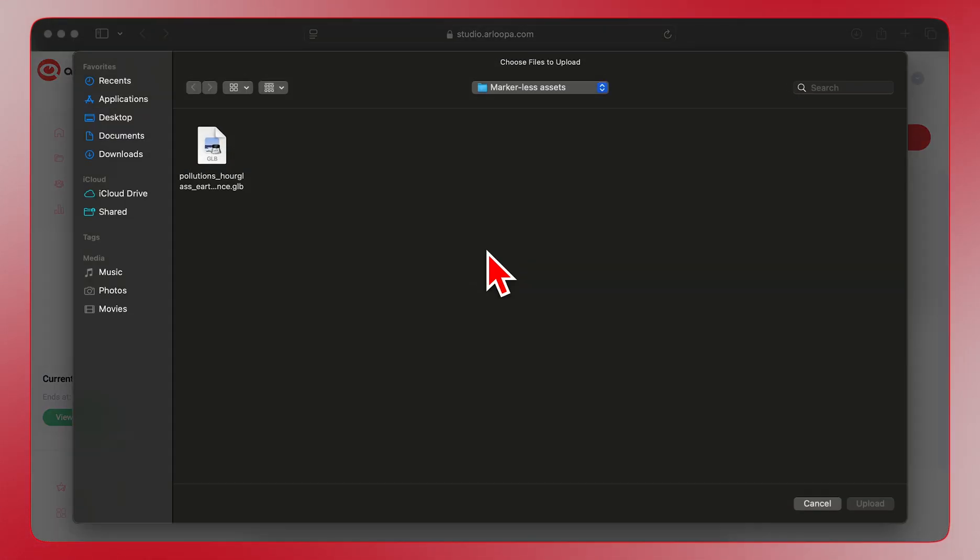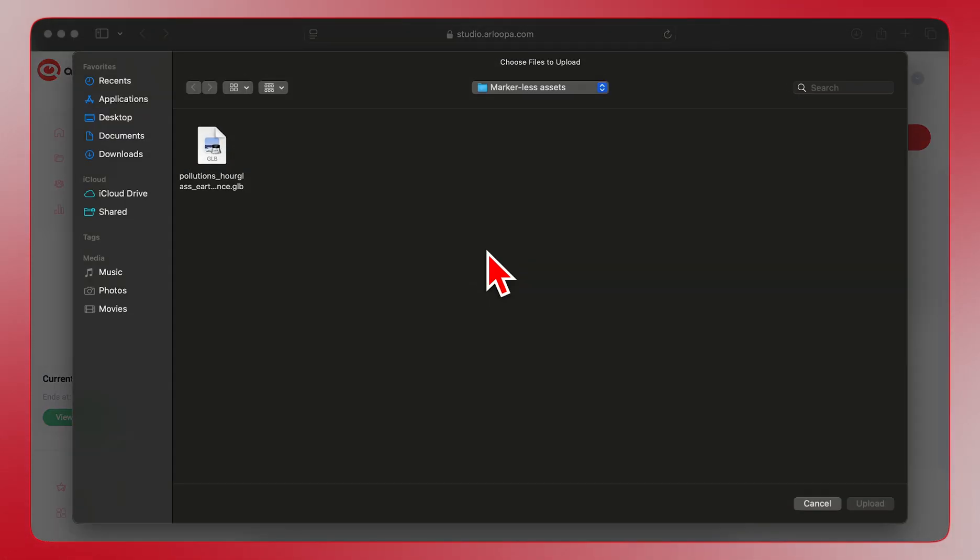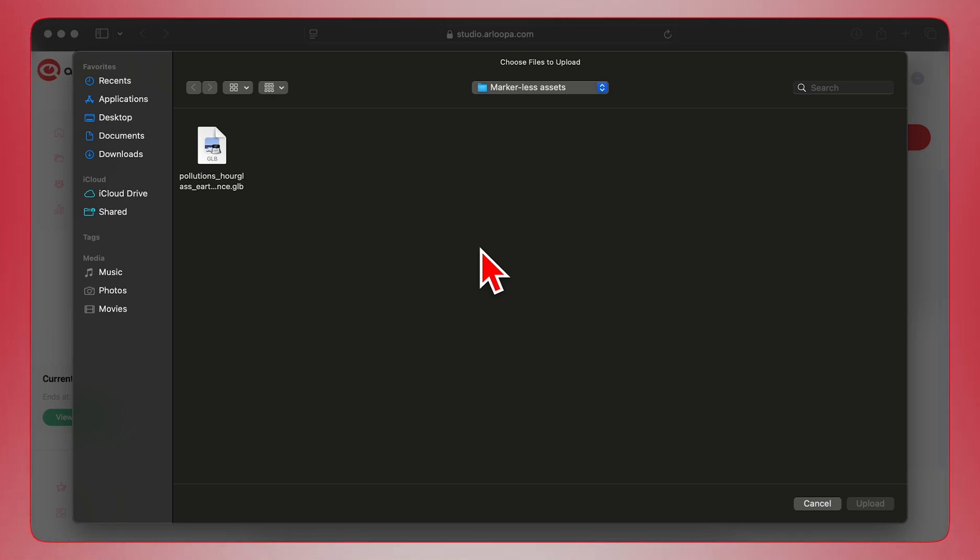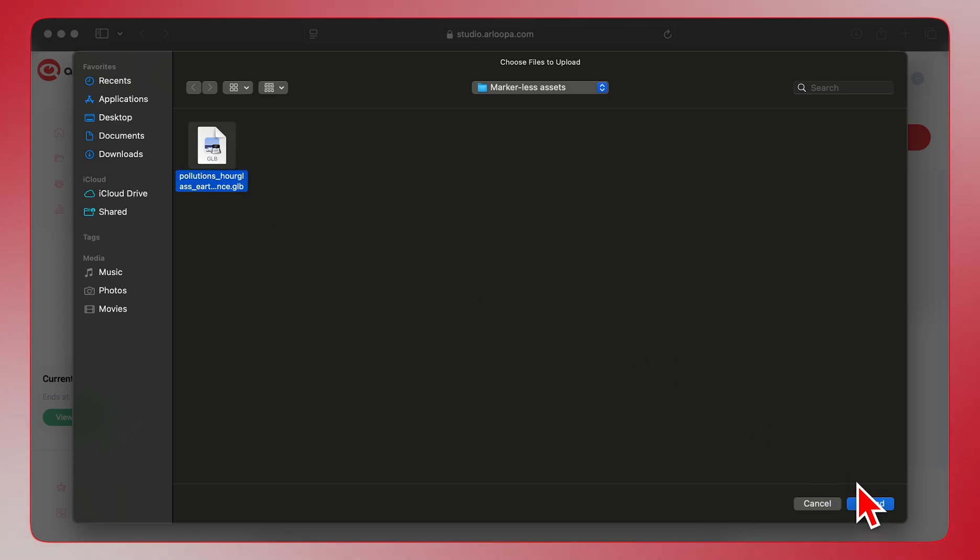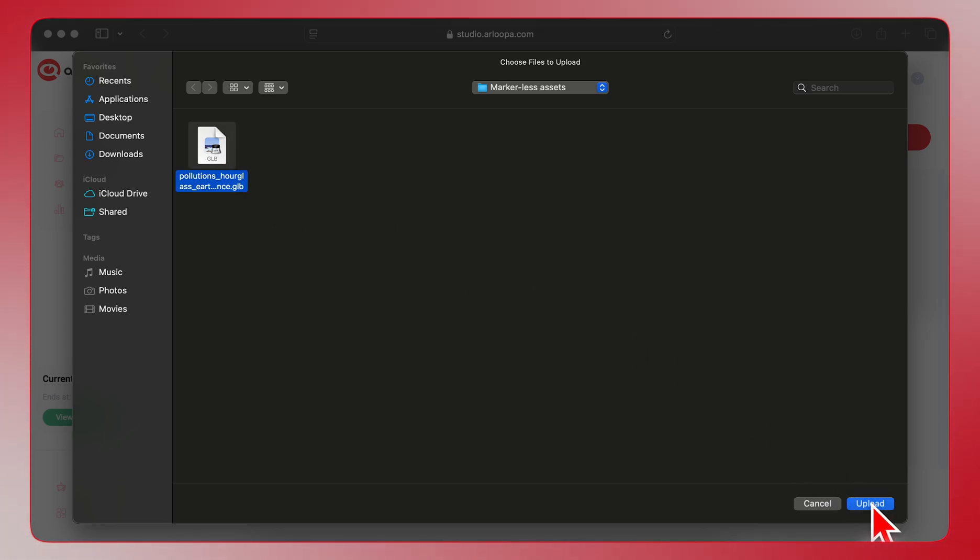Click in the Upload area to open your file browser. Locate your 3D model file. In this case, we're using a GLB file, and select it. Then click Upload. Arloopa Studio will now upload your 3D model. You can see the upload progress here.